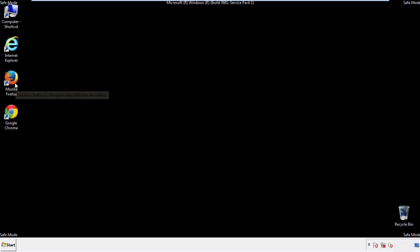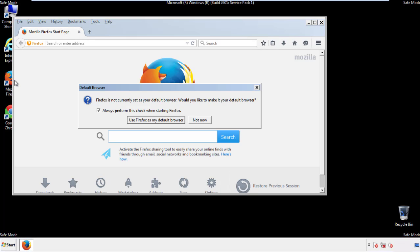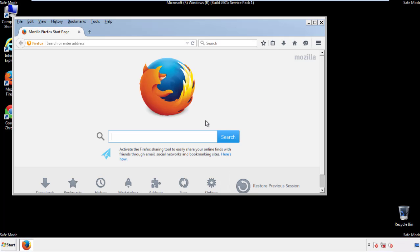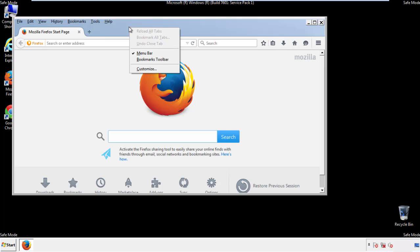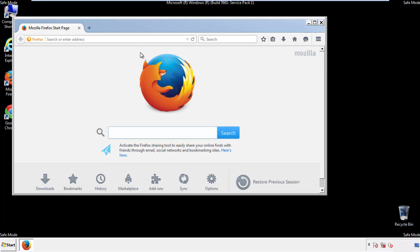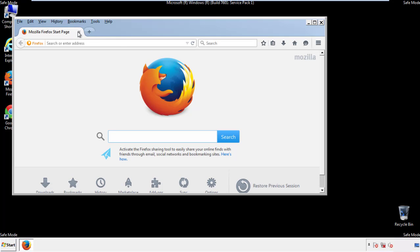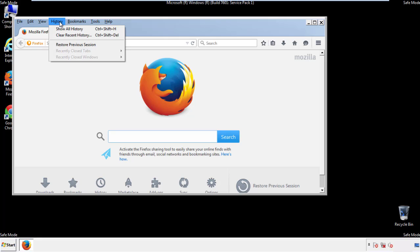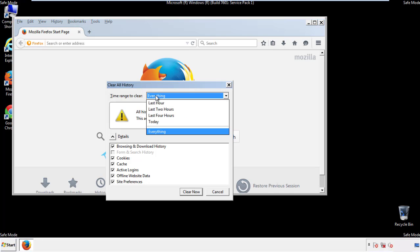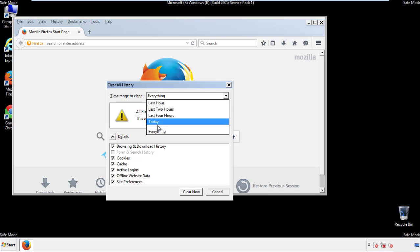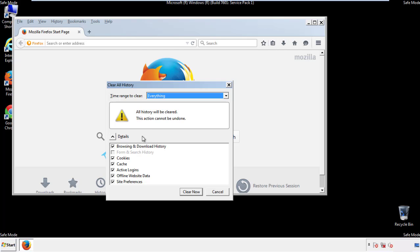For Firefox, open the browser. Make sure you've selected the menu bar by right-clicking on the very top. On the history drop-down, click on clear recent history. Choose everything and make sure you've checked all the boxes available.